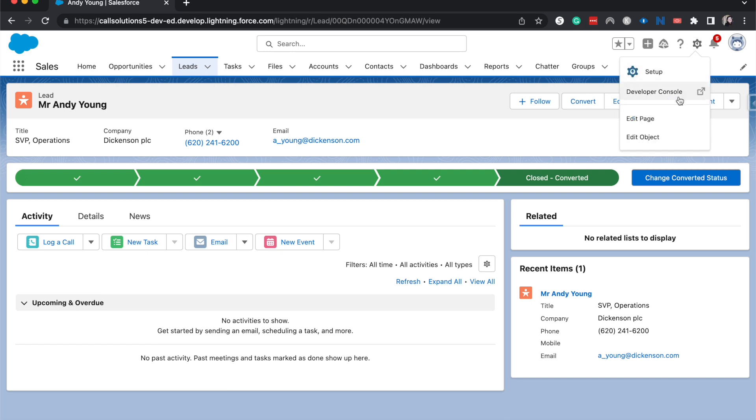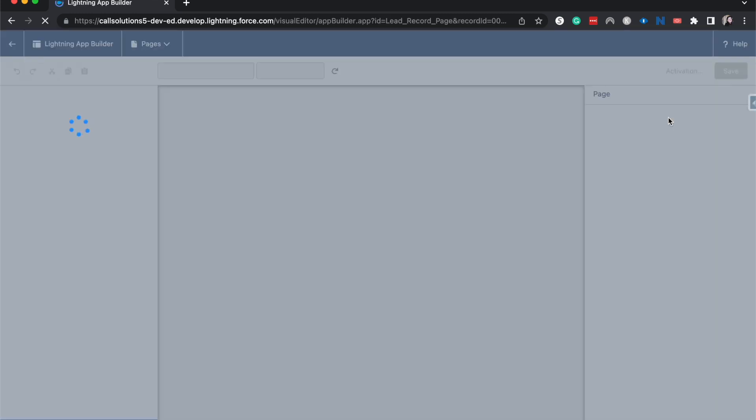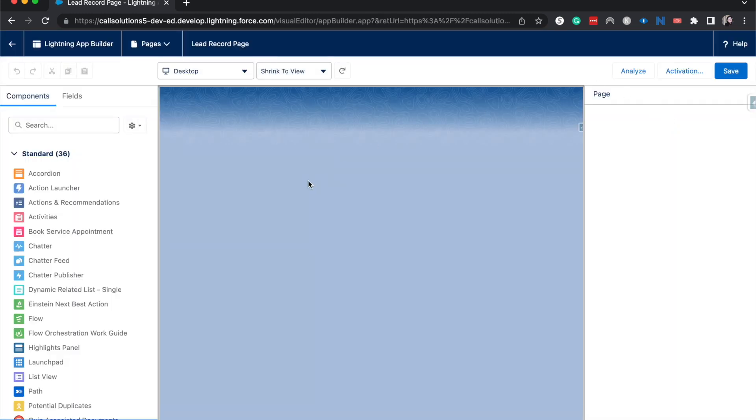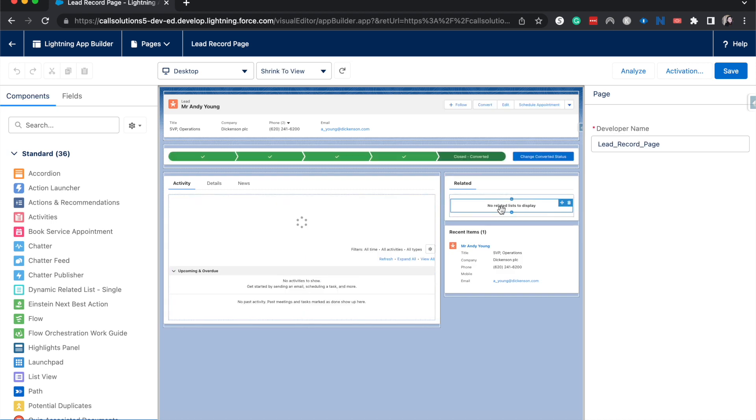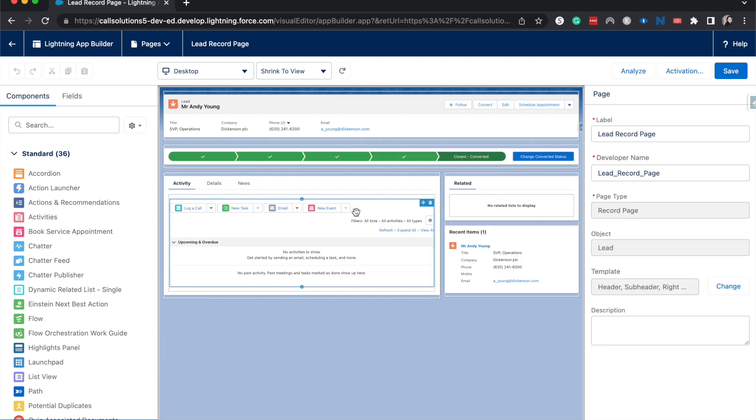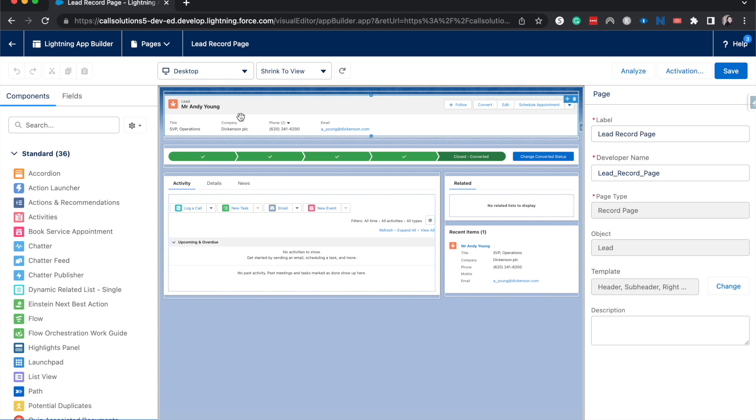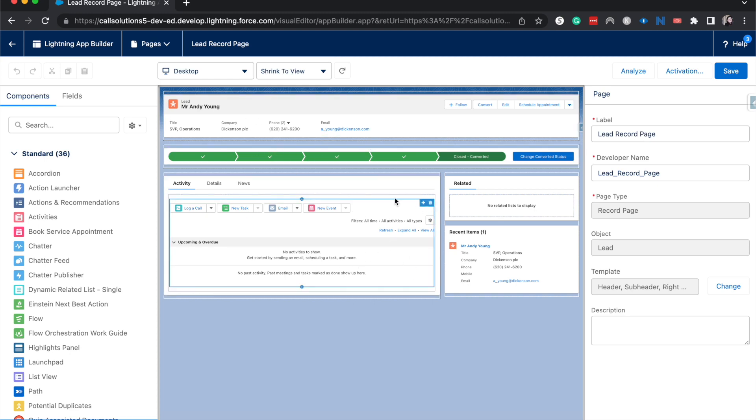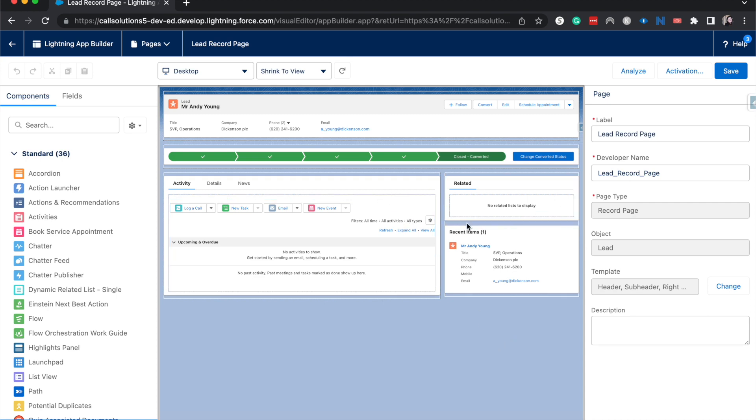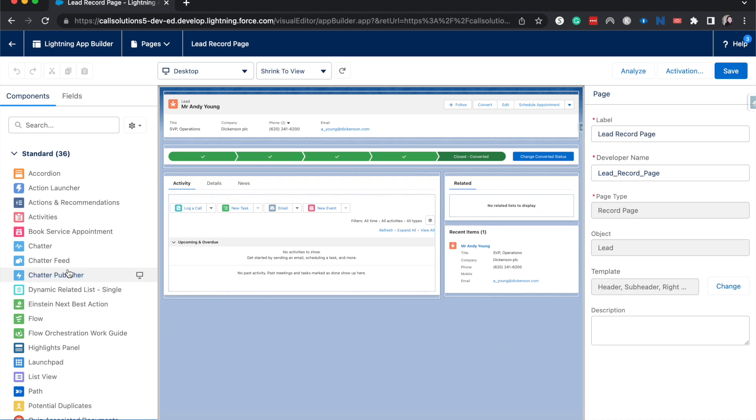From here I'm going to go to the gear icon and hit edit page. This is going to bring us to the lightning app builder where we can edit the different components that we have on the page. Components are things like this path that we have up here, the mini view up here, related lists, recent items, that kind of thing.